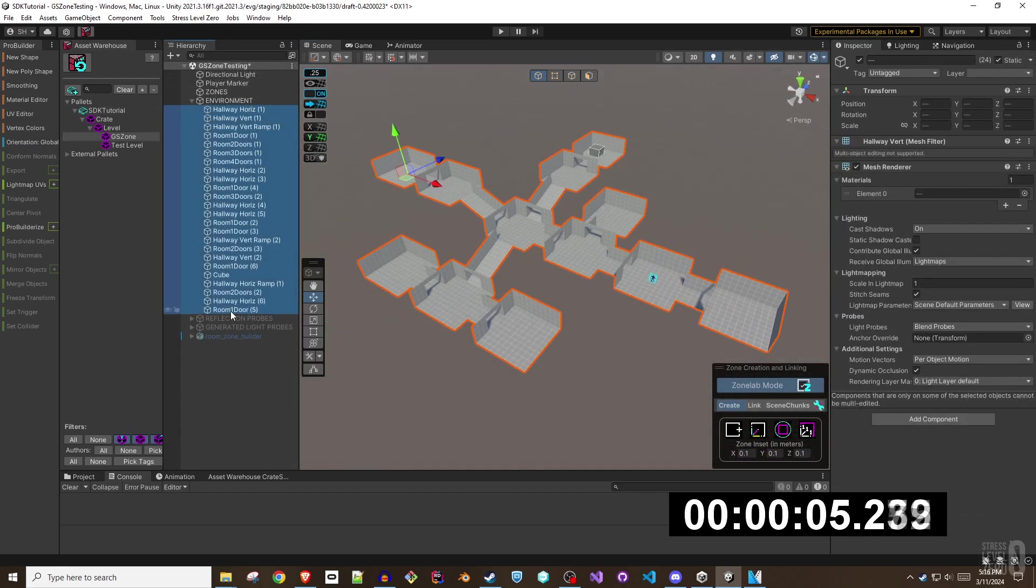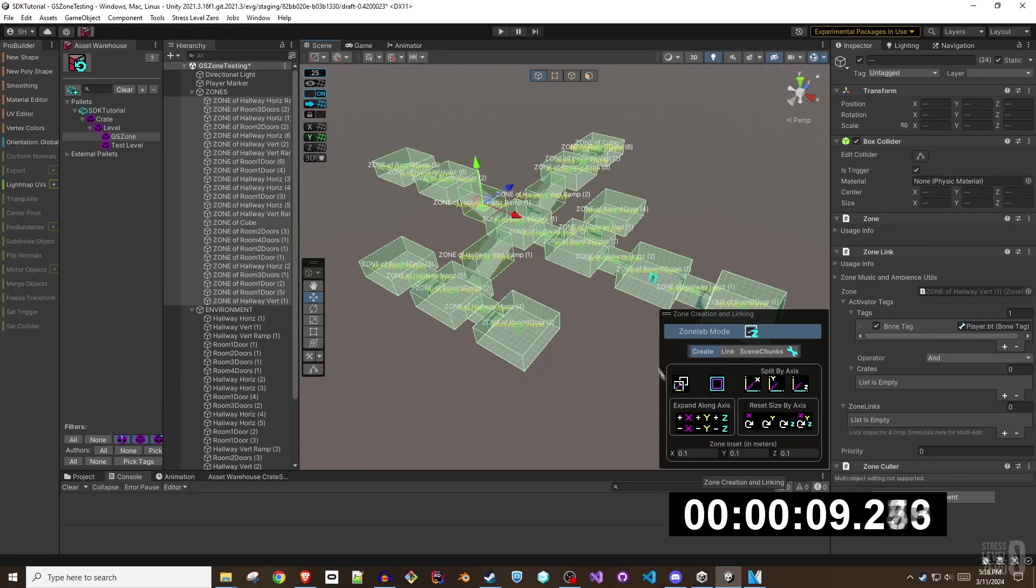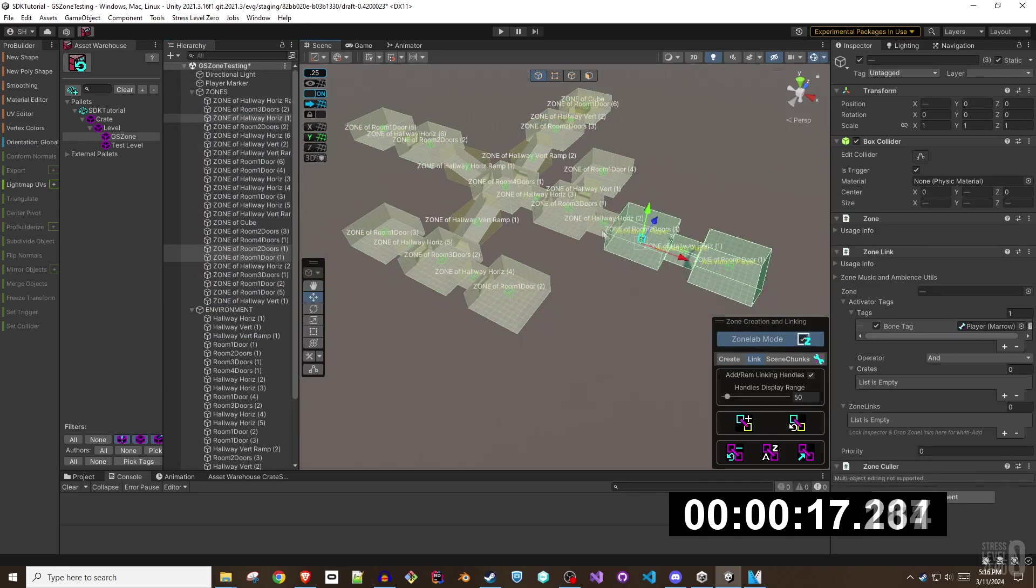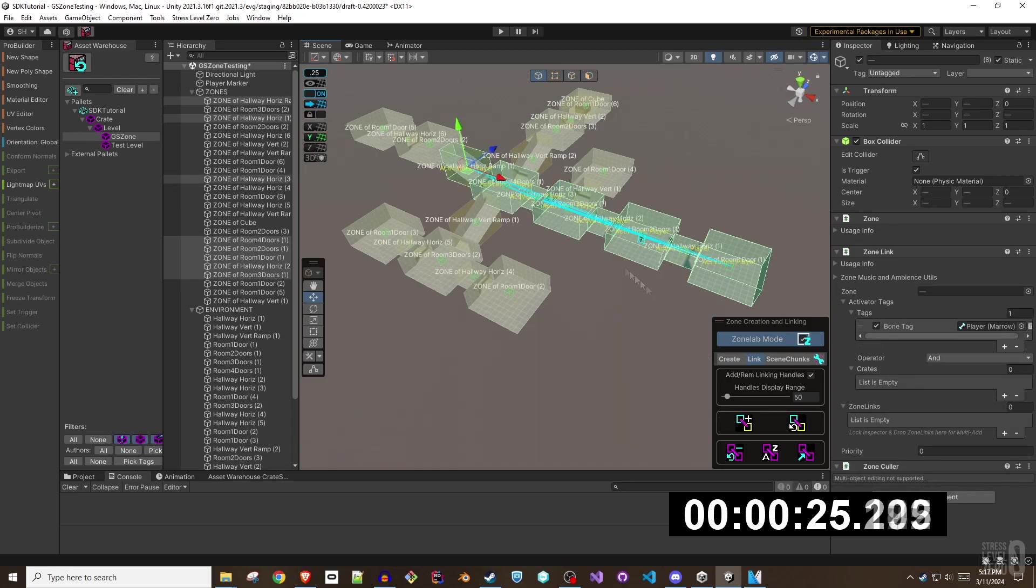Now that you know the basics, let's open a brand new level that hasn't been zoned and see how quickly we can apply the tools to create and link the zones. And then we'll hop into the map in-game to see how everything works.